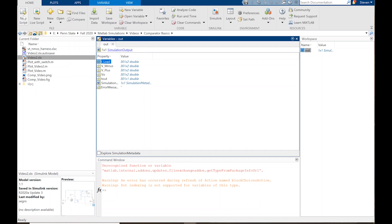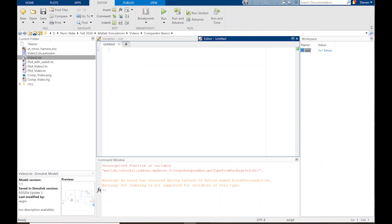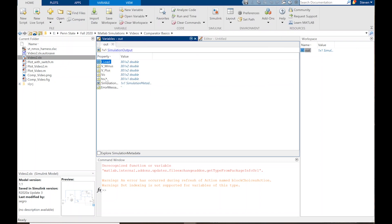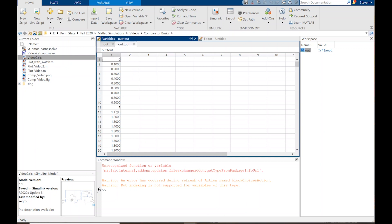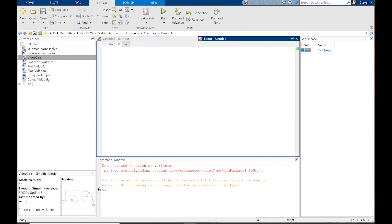In order to write a plotting script, click Home and then New Script. I want to write the time as a variable so I don't have to type 'out.tout' repeatedly. In the script I'll write: time = out.tout, all rows, column one. I could write variables for the rest — i_load, v_minus, v_plus, and v_out — but since I'm only doing this once, I won't bother.